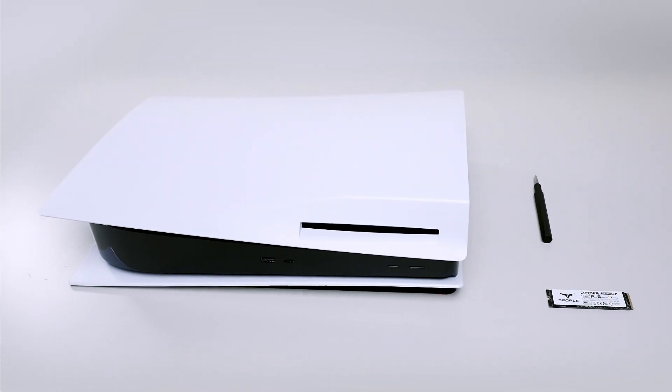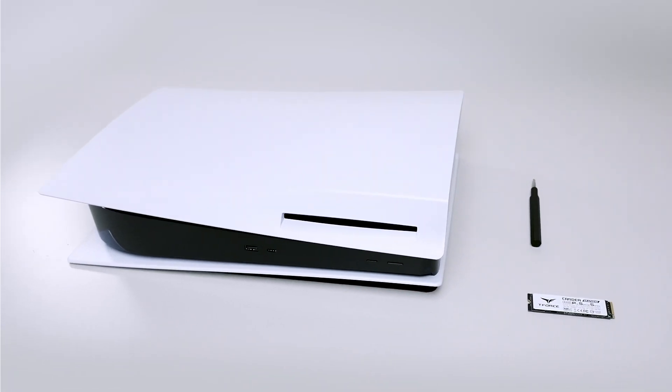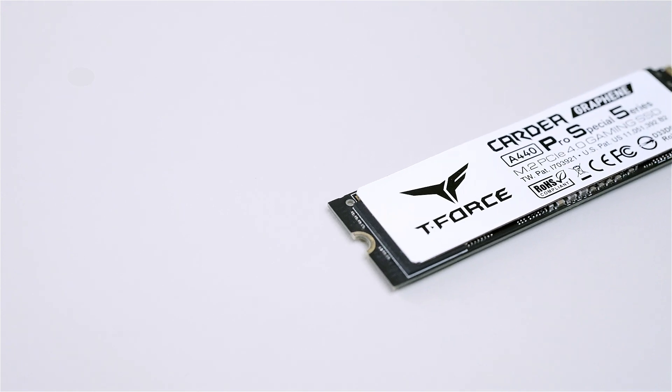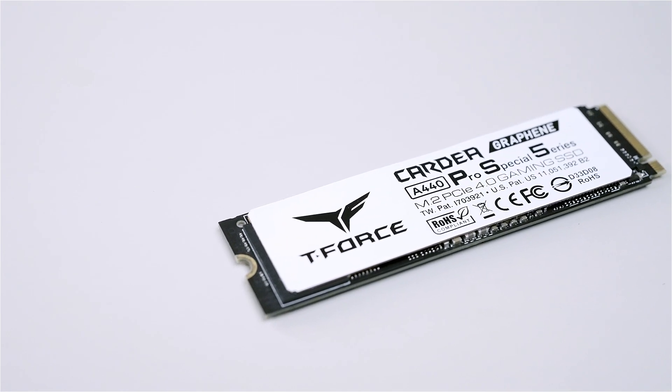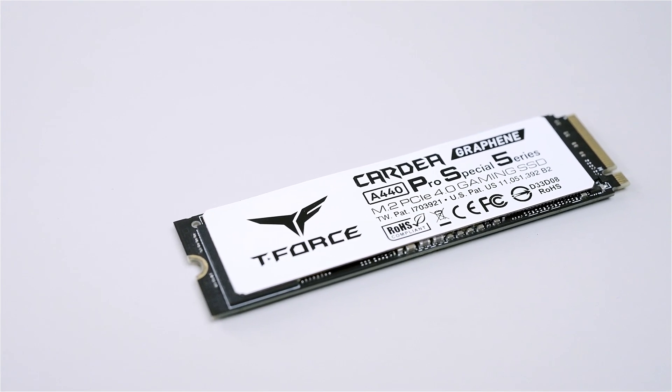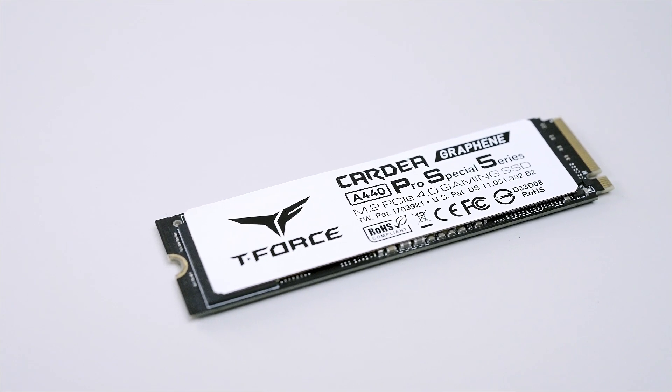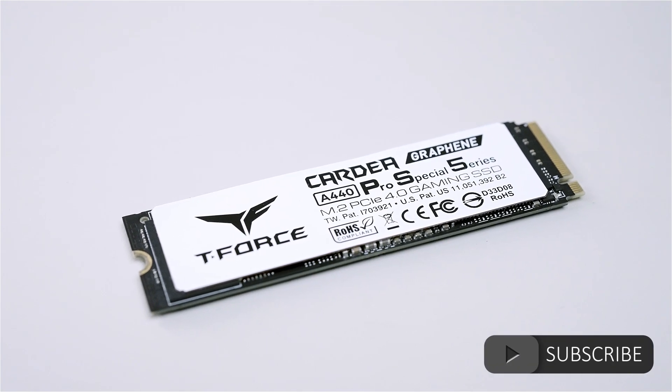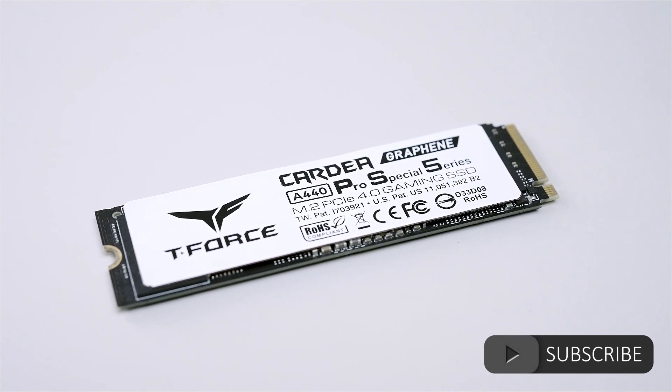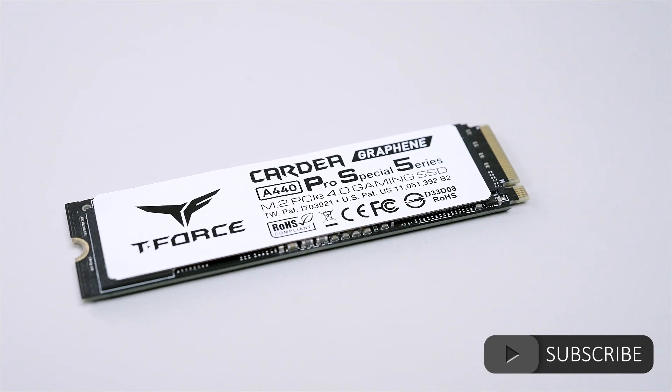Hi everyone, today I'm going to teach you how to upgrade your PS5 using T-Force Cardio A440 Pro Special Series M.2 SSD. Don't forget to subscribe to our YouTube channel, give a like to this video, and leave your comments below.